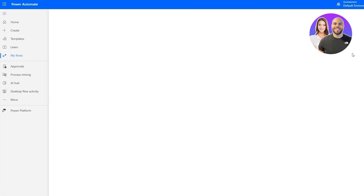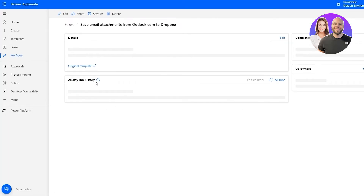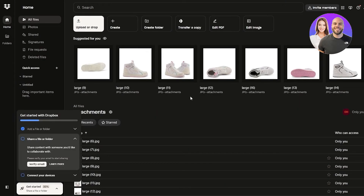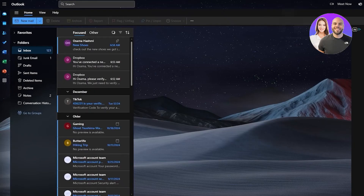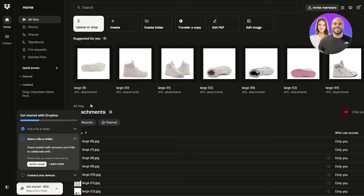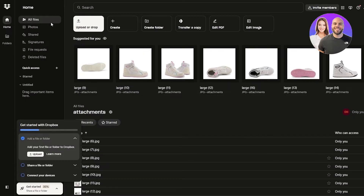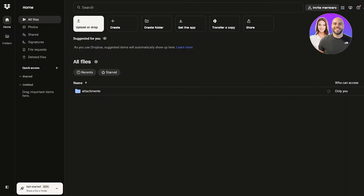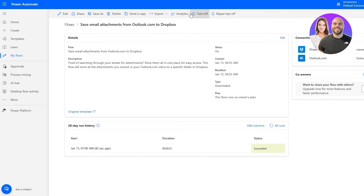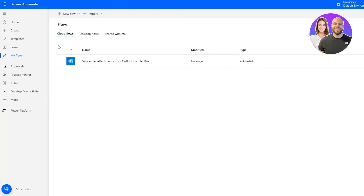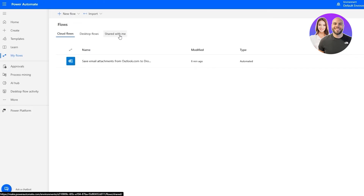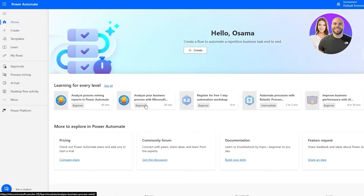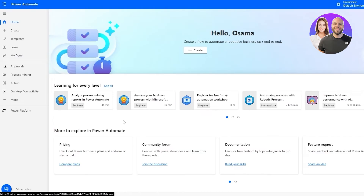We can go back and turn this on and we're good to go. Now whenever someone sends you an email with attachments, it will automatically create a folder in Dropbox containing all the images, videos, or whatever you wanted to save — it keeps a backup as well. In the 'My Flows' section you can see all the flows you've created: Cloud Flows, Desktop Flows, and Shared With Me.